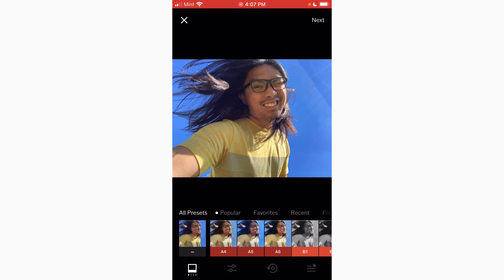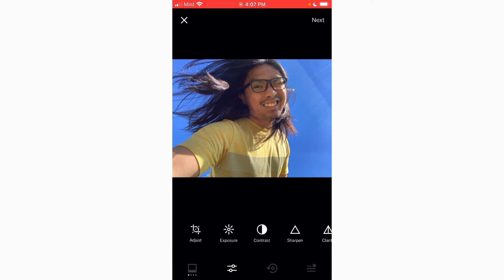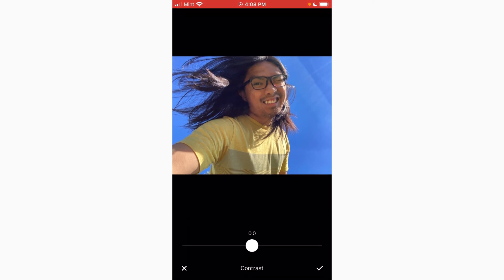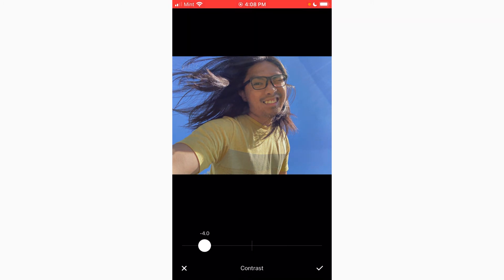All right. First, let's go and adjust this. First, let's make the contrast very, very low. Let's make it a four.